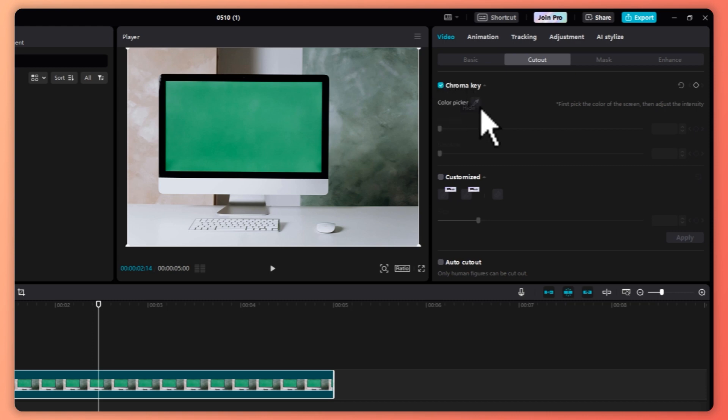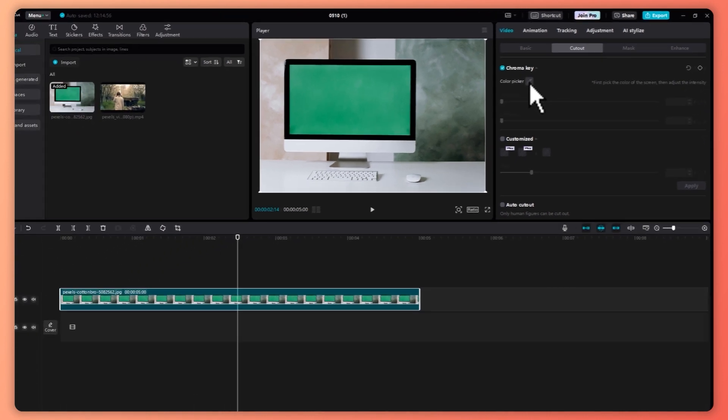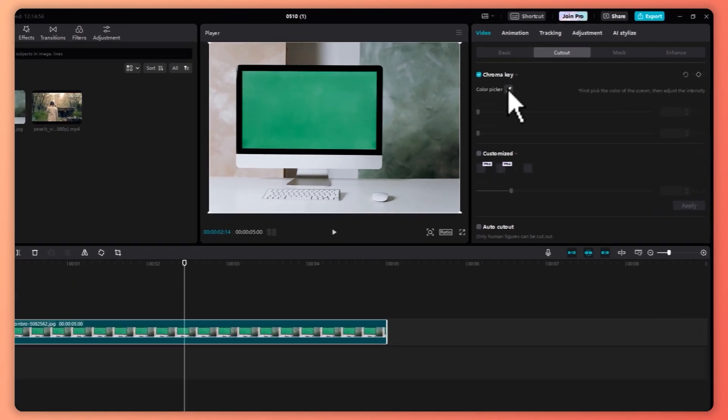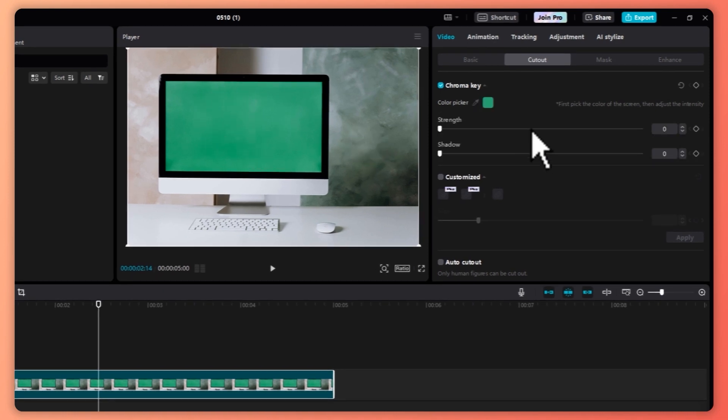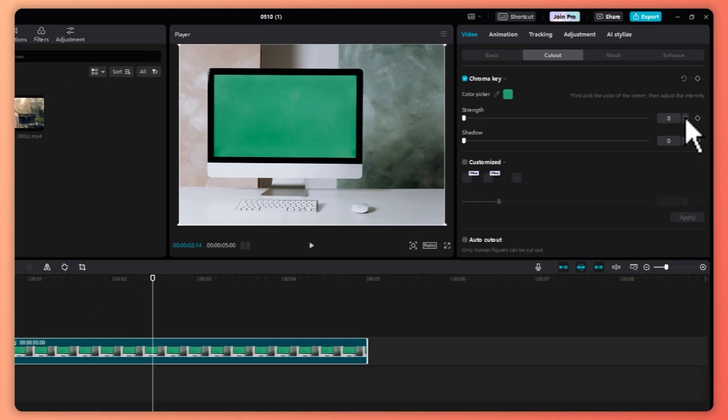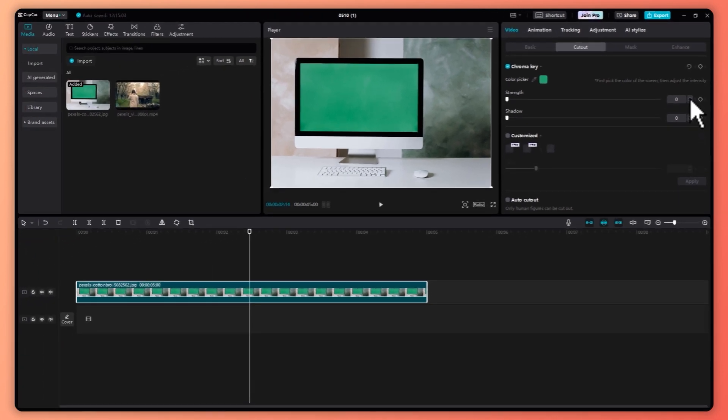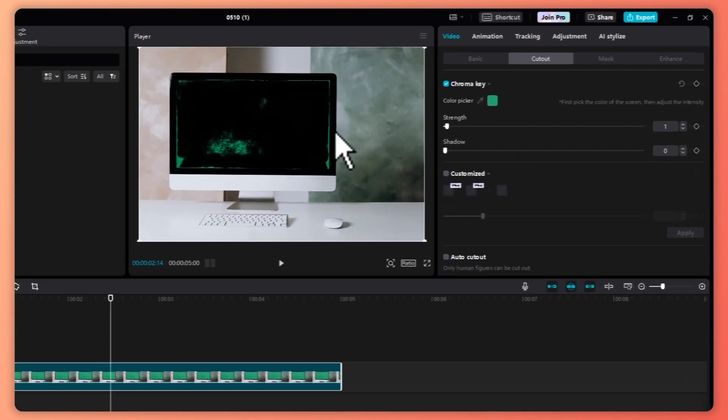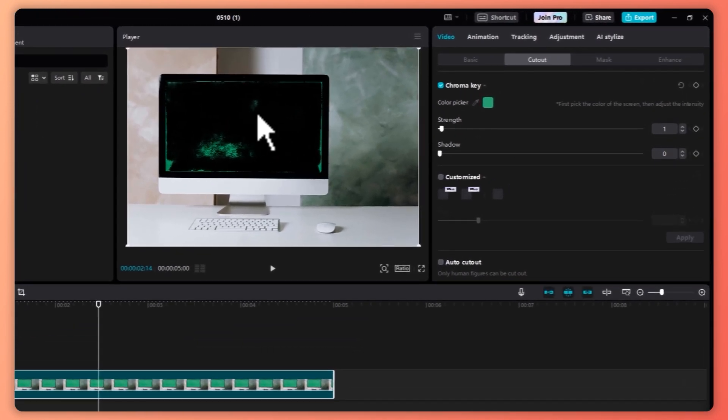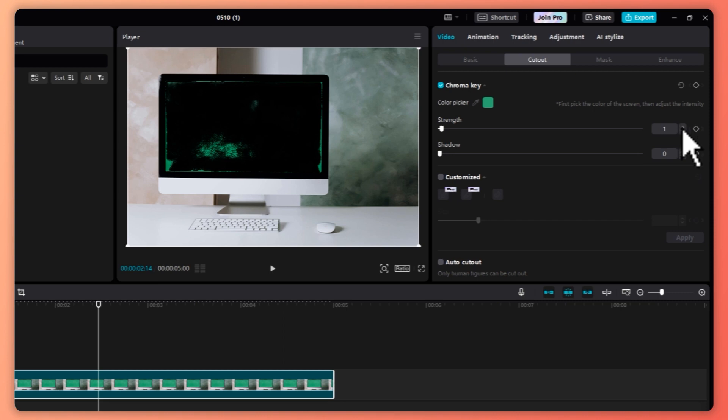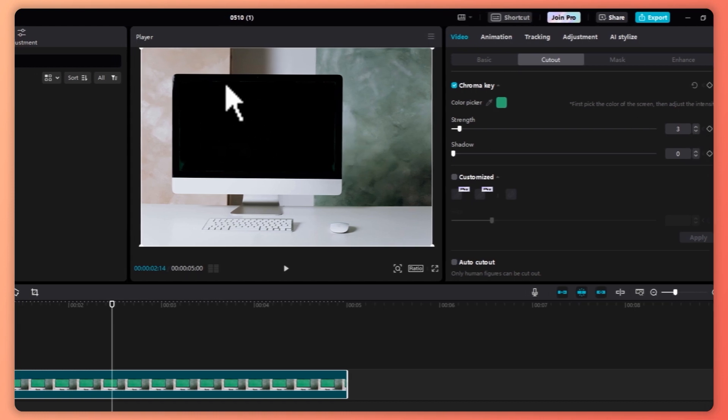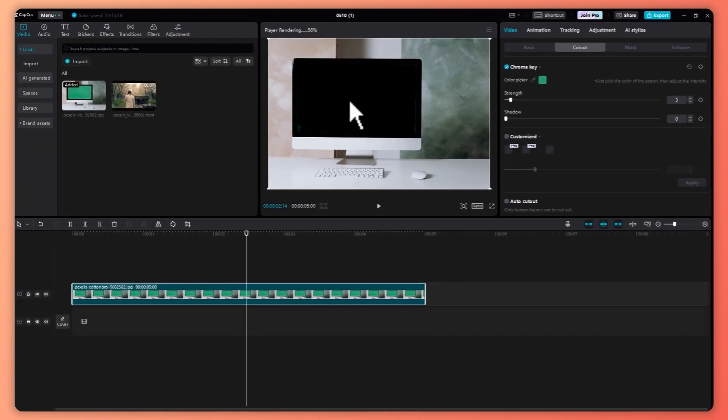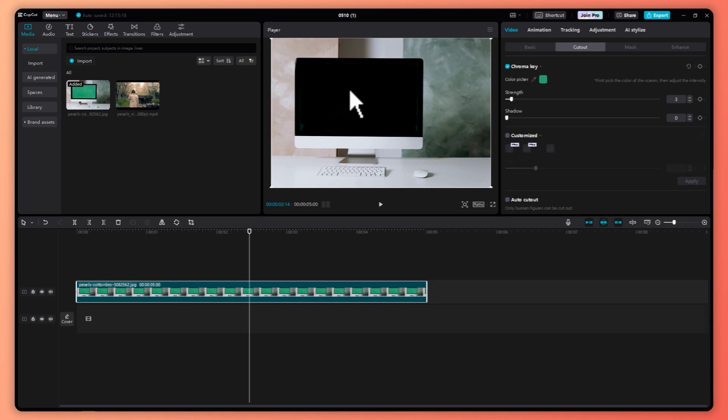Once you're done, click on the color picker button and click on the green screen. And just like that, you would now be able to adjust the strength. So as you can see, when I increase it, it would now be gone, but it's not yet clean. So I'm going to power up the value. I'm going to go for more and right there. So there is no more green.